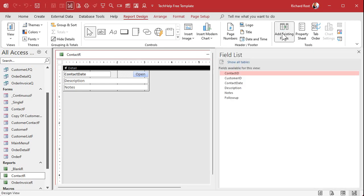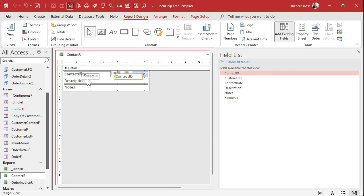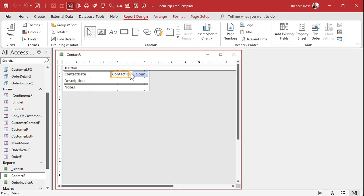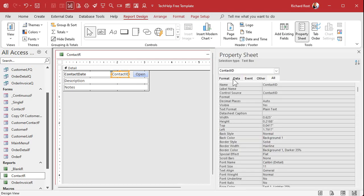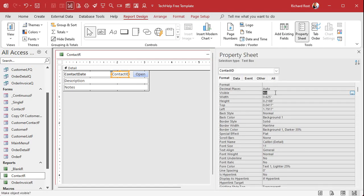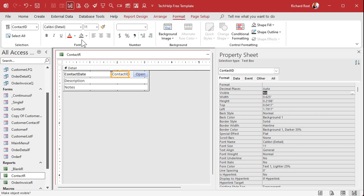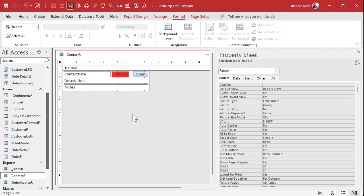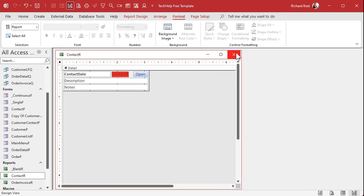Go to Add Existing Fields, find the ContactID, drop it on here, and delete the label. Take this field, shrink it, and put it in here. Open up its properties, go to Format, and set Visible to No — you don't have to see it. And just for me, I like to make it so that any fields I make hidden have their background color set to red. It just tells me in design view that this field is there but hidden.